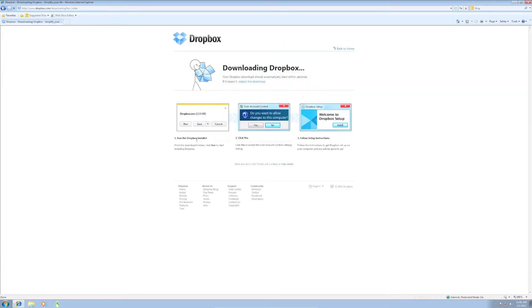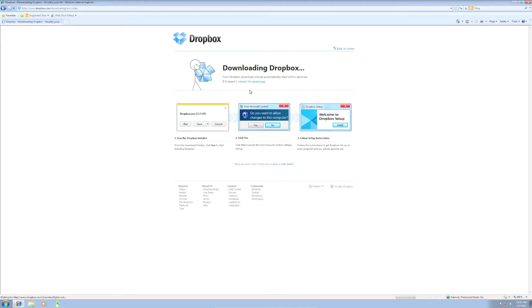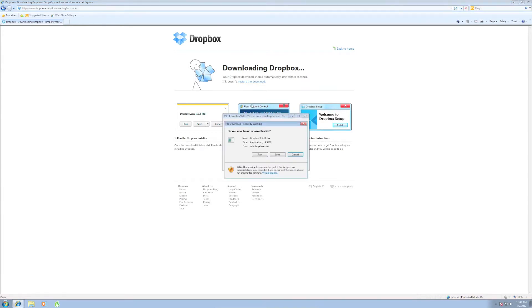Now my download didn't automatically start, so I'm going to click here where it says restart the download. You may give it a couple seconds to see if it starts, but if it doesn't you can click that. And we should pop up here with a box asking me what I want to do. I want to click run.